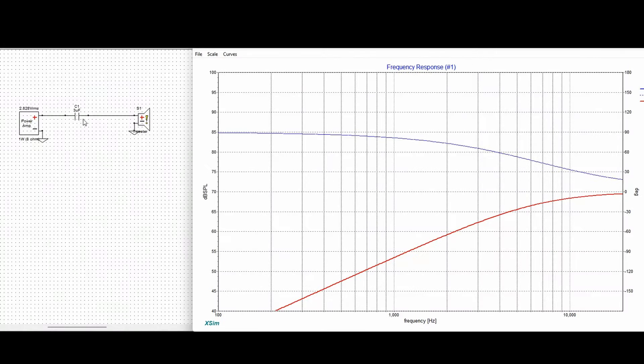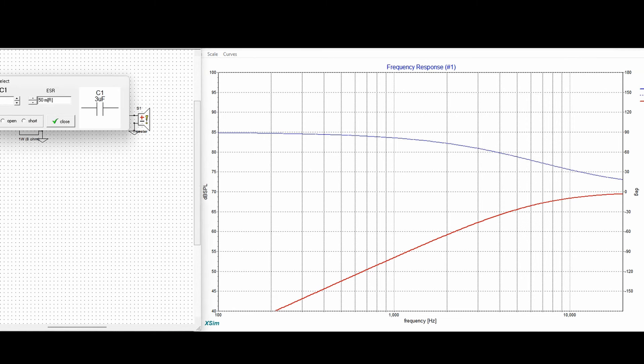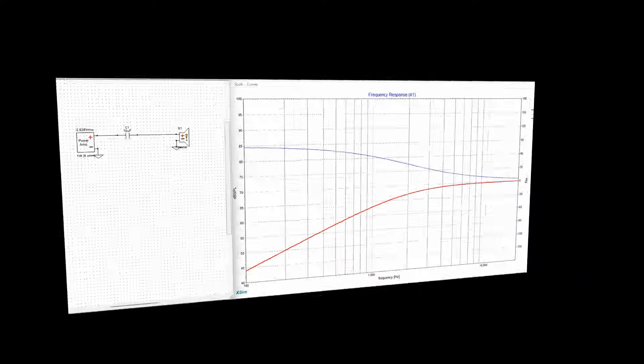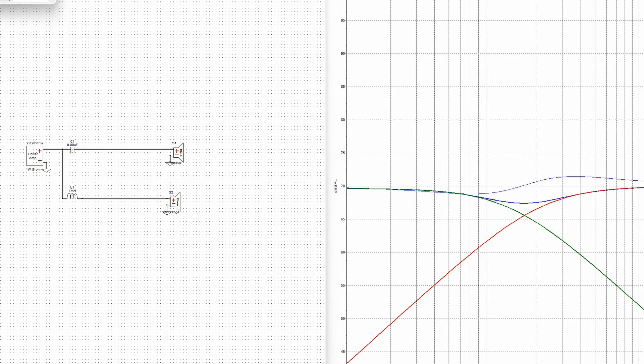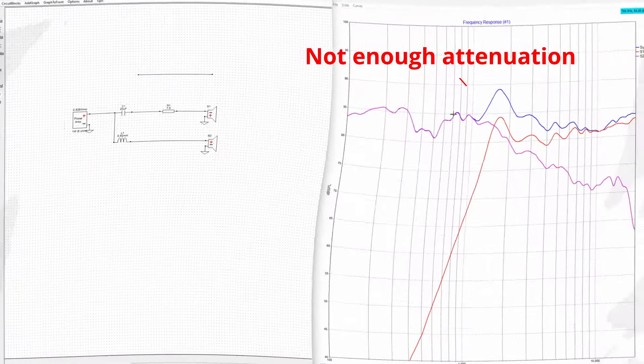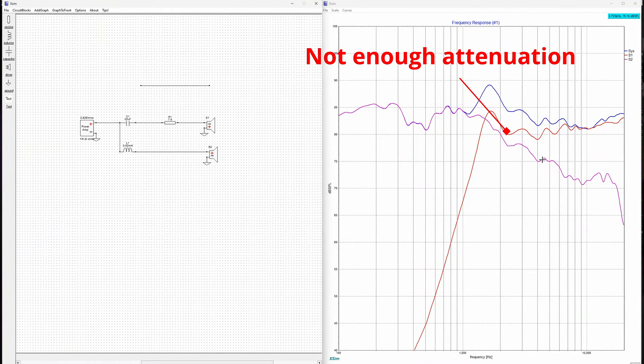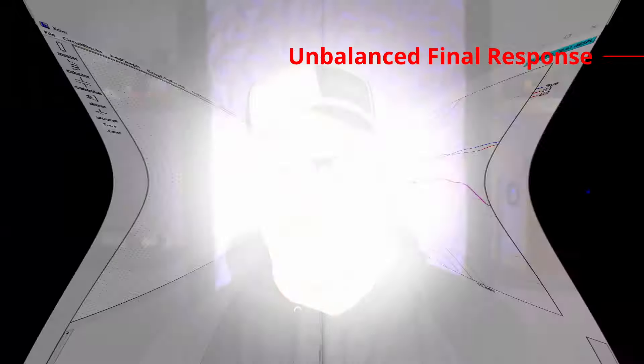A first order crossover utilizes only one component — either an inductor or a capacitor — to separate the signal into two frequency bands. One of the primary advantages of a first order crossover is its simplicity, making it an easy and economical solution for those looking to build a passive crossover system. Despite its simple design, one of the drawbacks is that it provides limited control over the frequencies being filtered out, meaning some frequencies may not be blocked or attenuated enough, leading to an uneven or unbalanced sound.